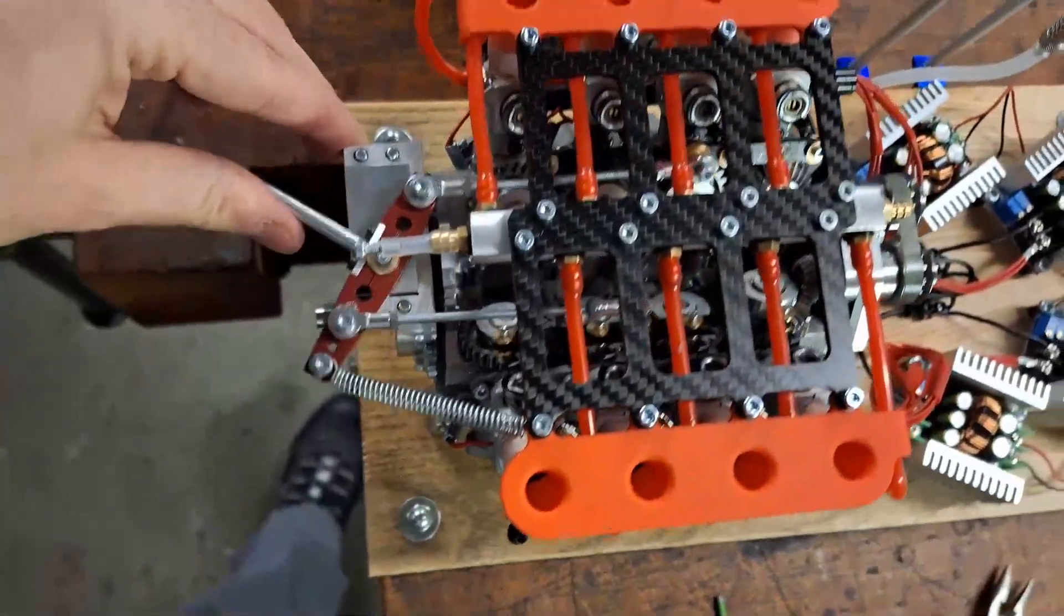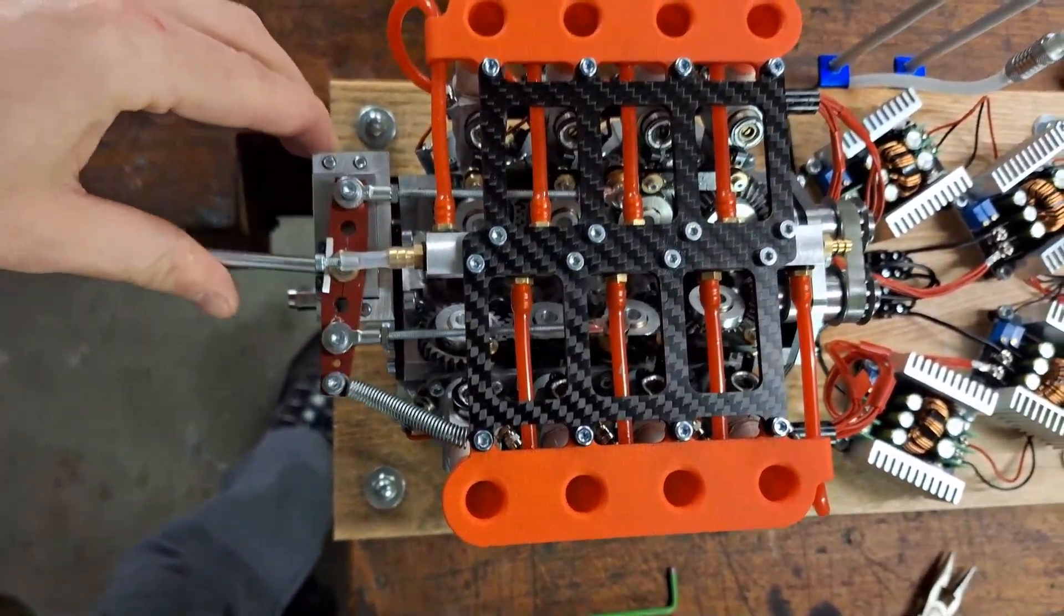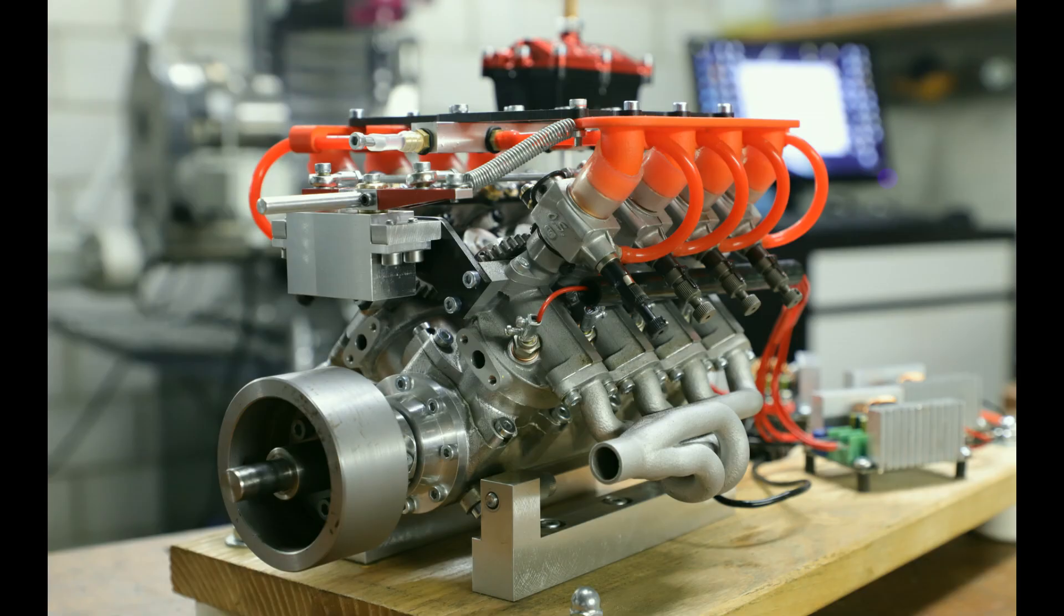As you can see, this manual control works quite well. These were the improvements. Let's start it now and see how it runs.